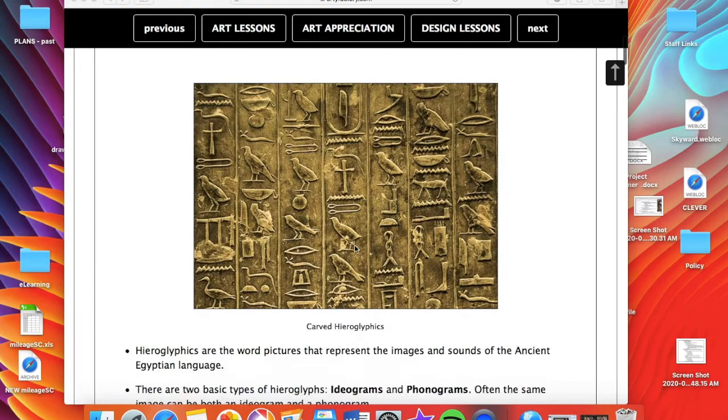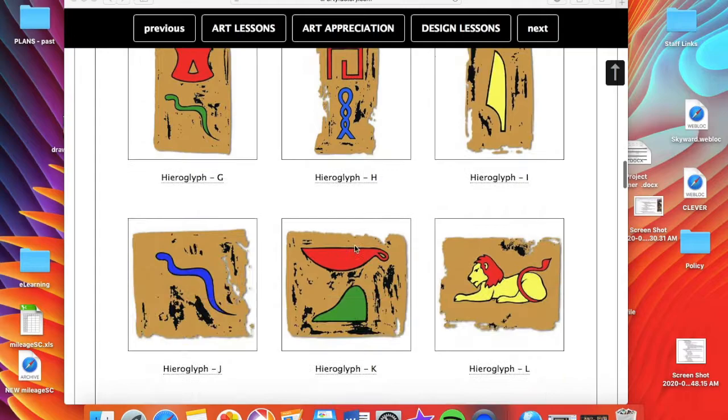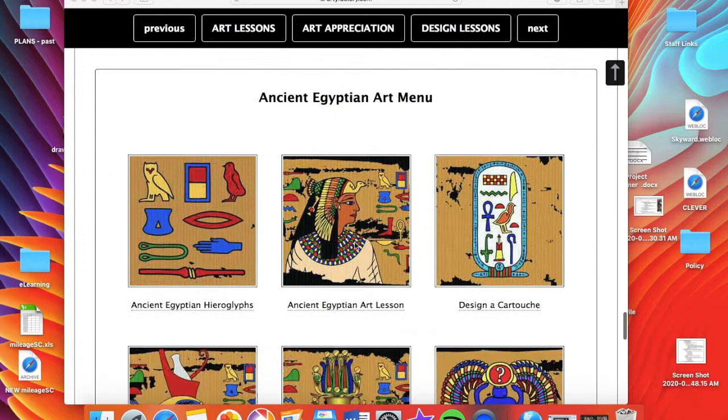When you open the hieroglyphics link, it'll come up with some hieroglyphics. I'm going to scroll down past the hieroglyphics — we'll come back and discuss those — down to the bottom where it says 'Design a Cartouche.' I'm going to click on this so you can see what a cartouche looks like.